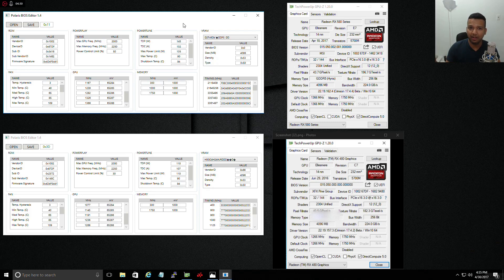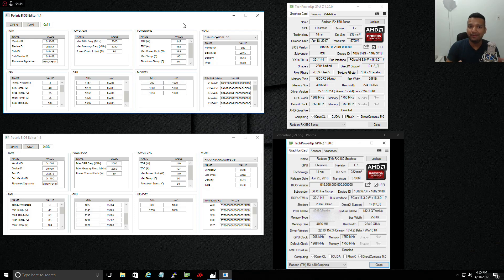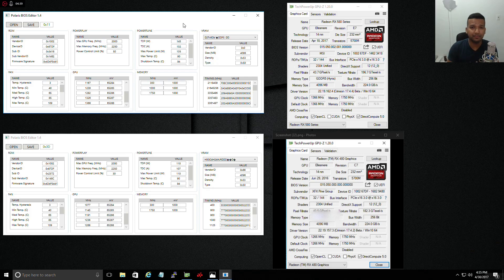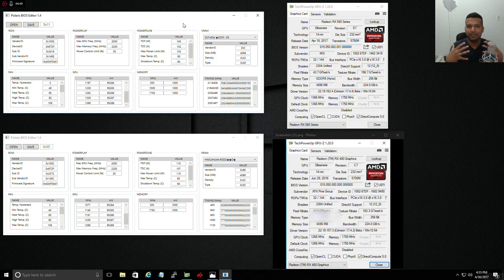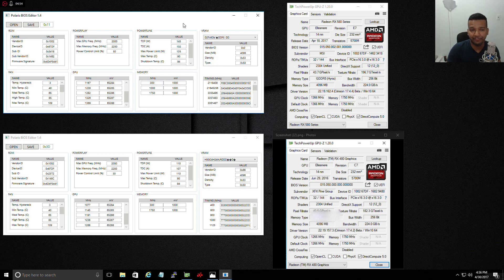Basically the card will pull from either the PCIe lane or the 8-pin or 6-pin plug, total 135 watts. After that, the card will start throttling down, so your clock speed will throttle down because you're hitting the TDP wall and it won't go more than the max power limit of 135 watts.